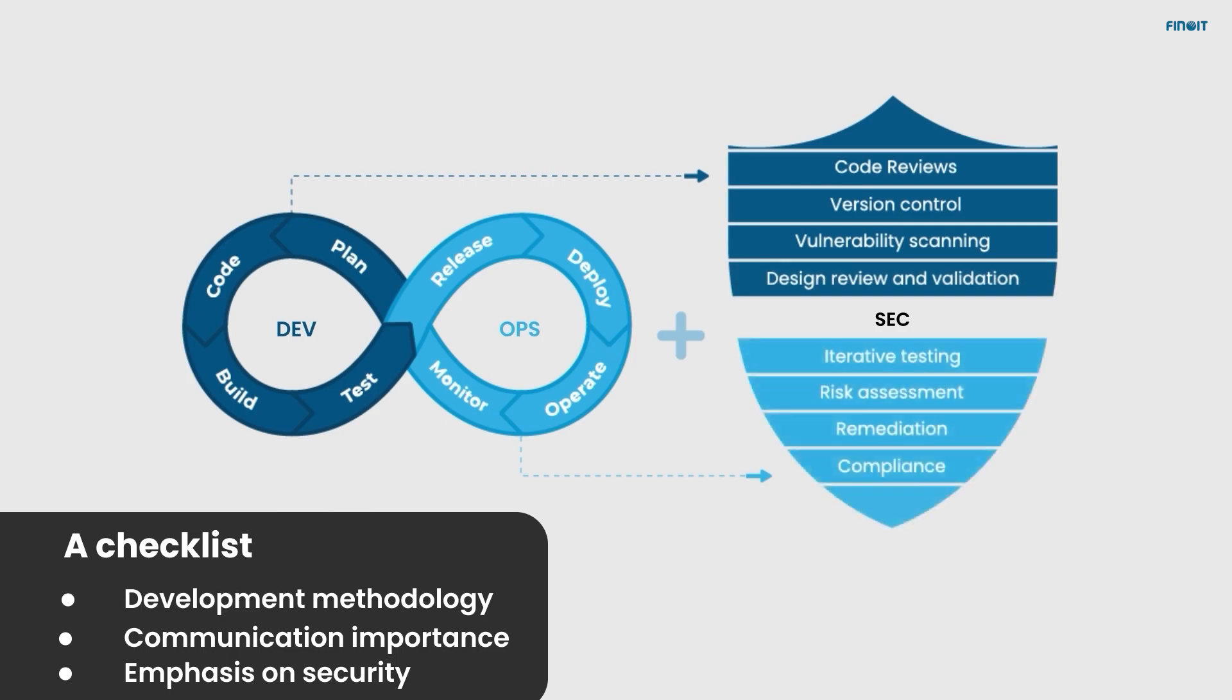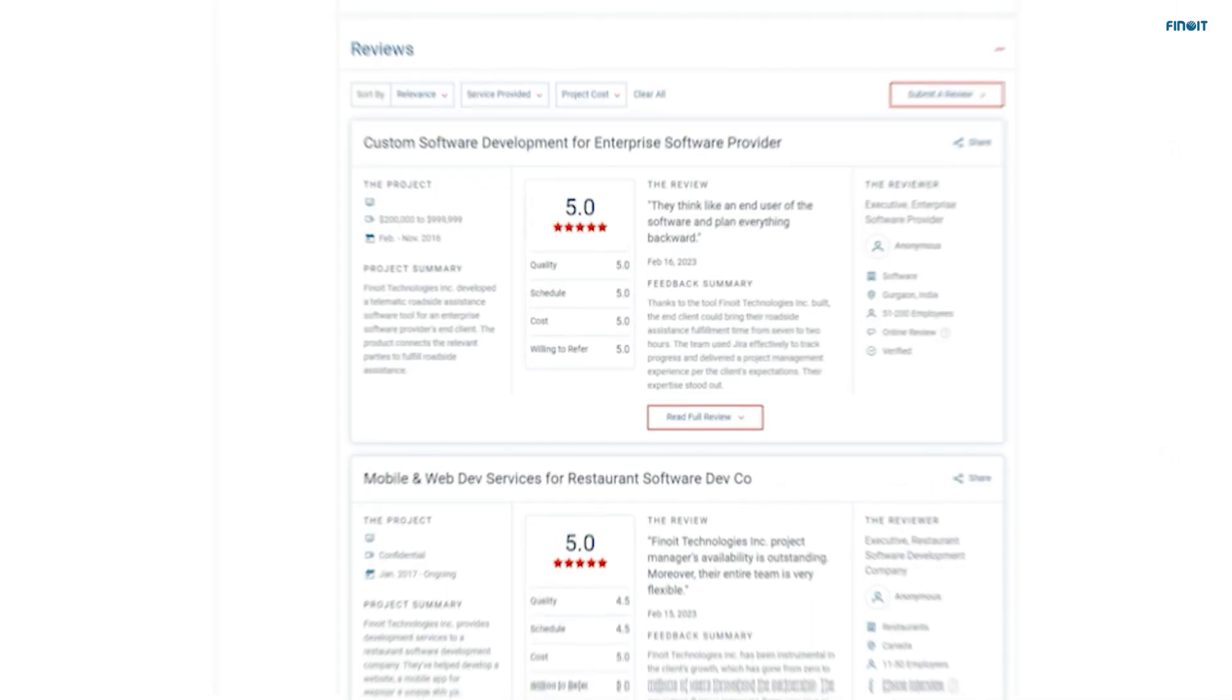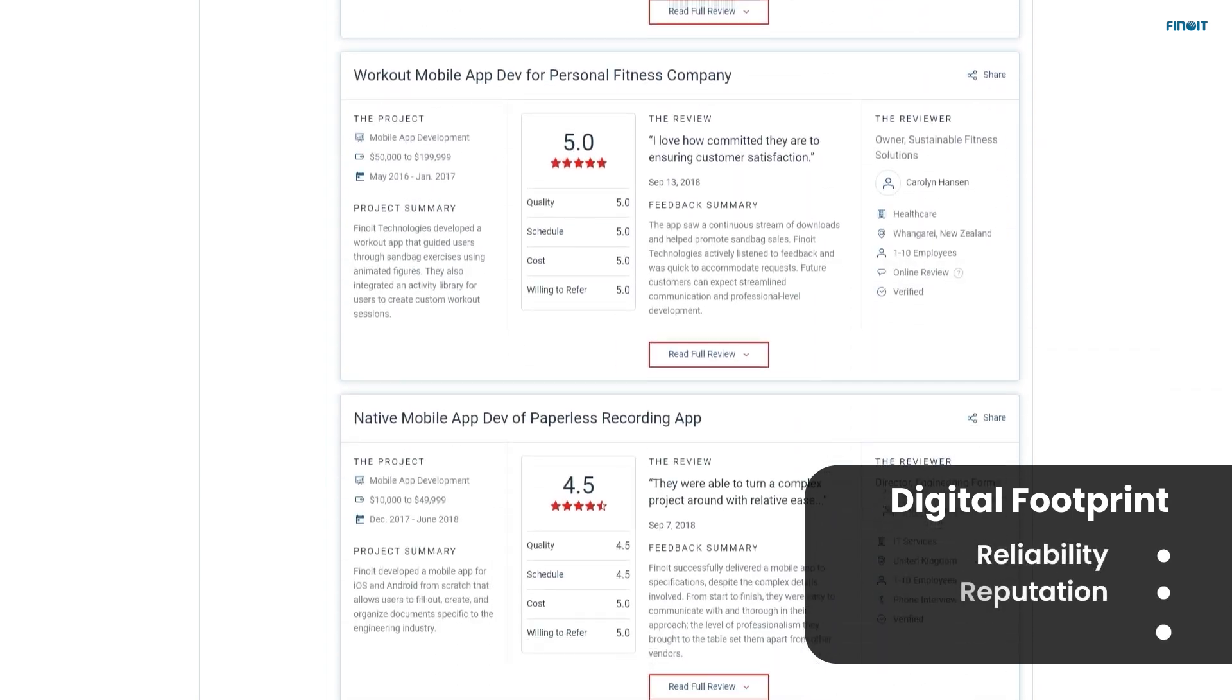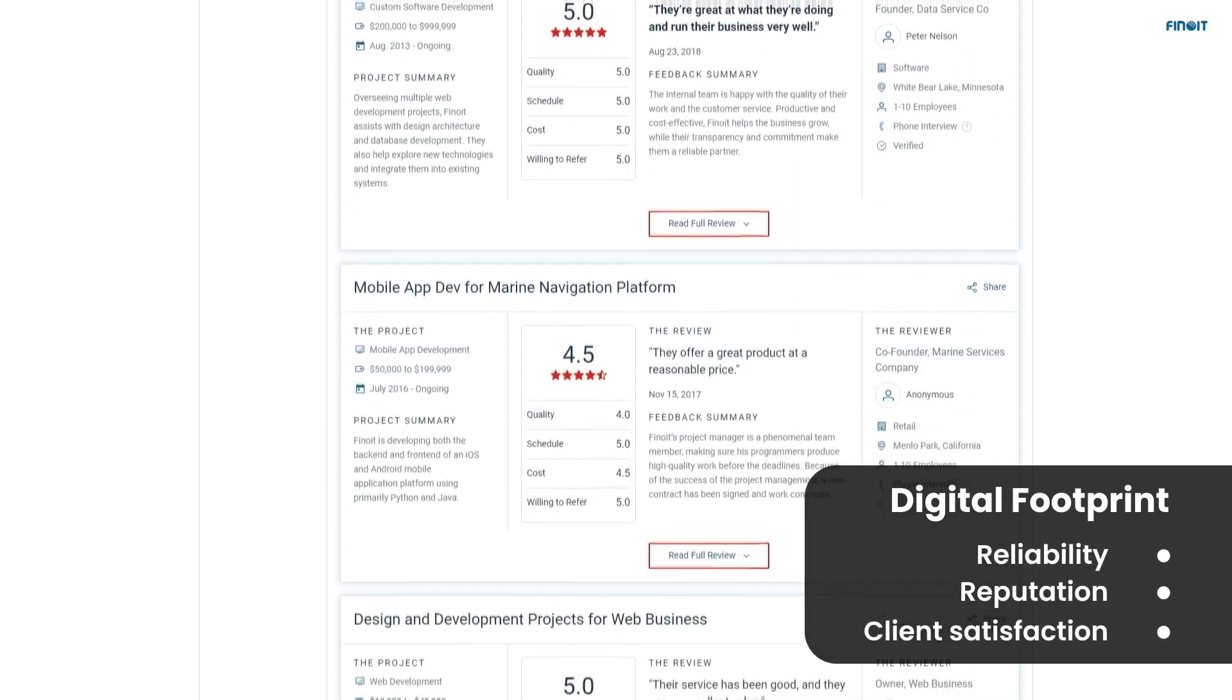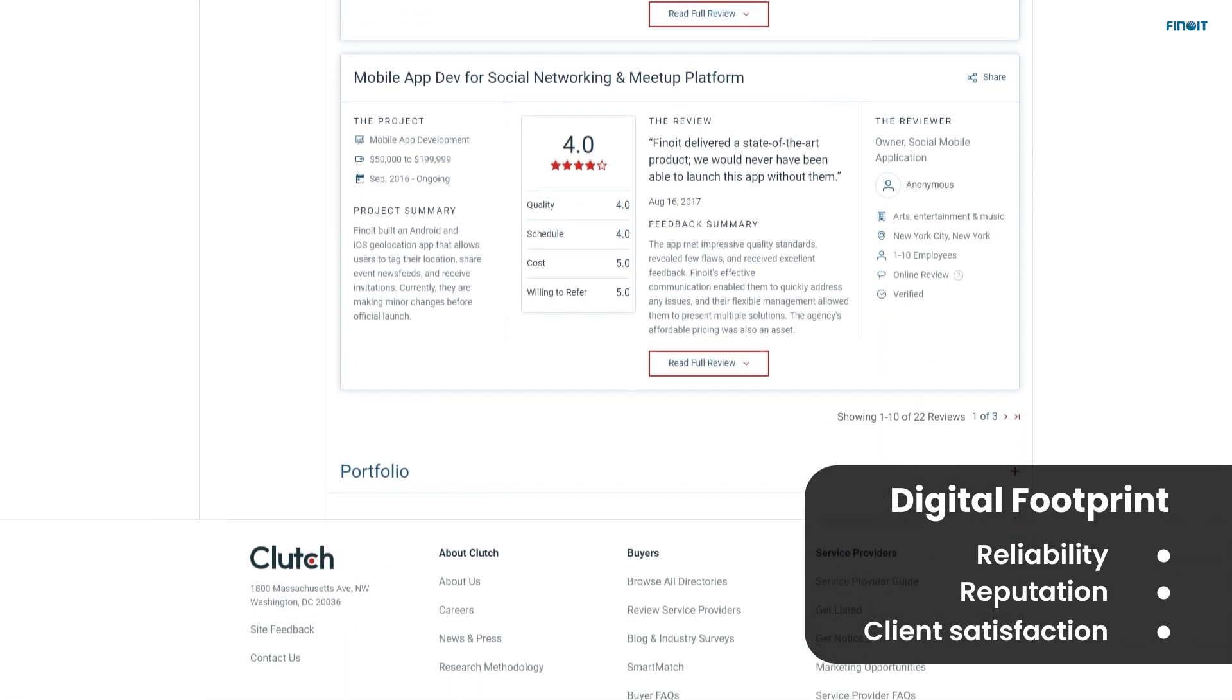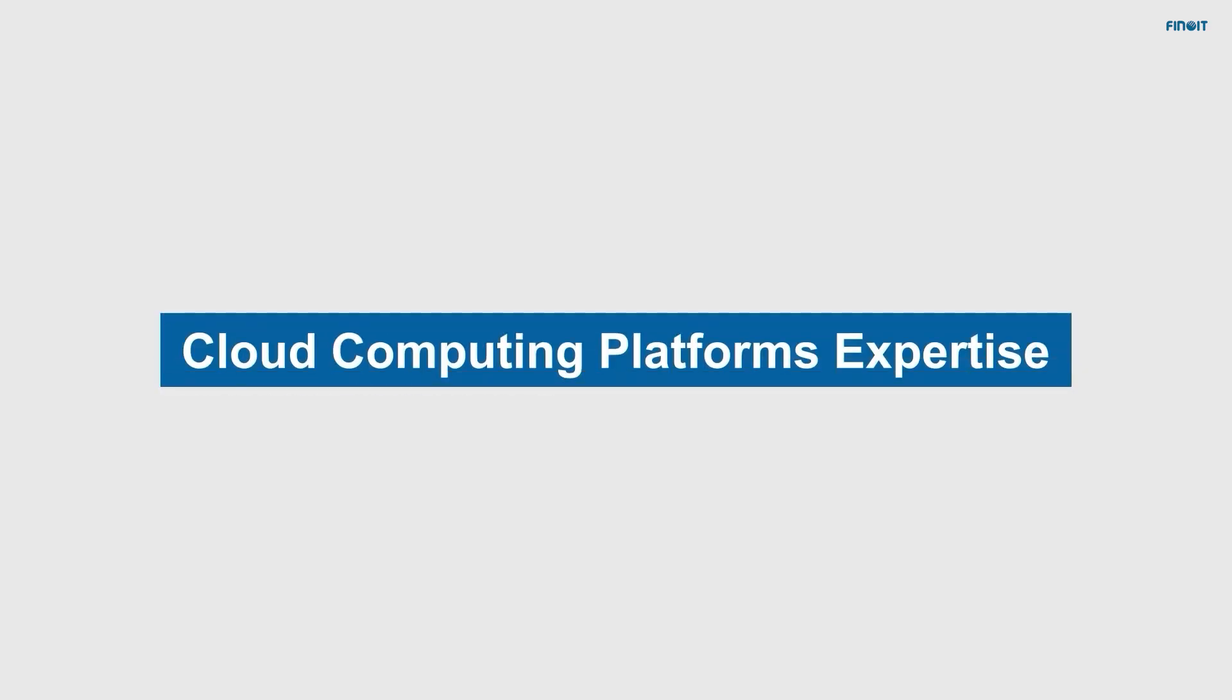Digital presence matters. A robust online presence is a testament to a developer's prowess, which is why the reputation of the prospective partner would be defined by client success stories. Cloud computing platforms expertise: your SaaS product's foundation lies in excellent cloud integration.